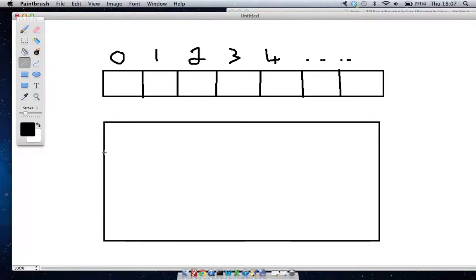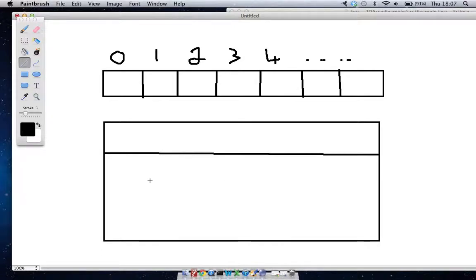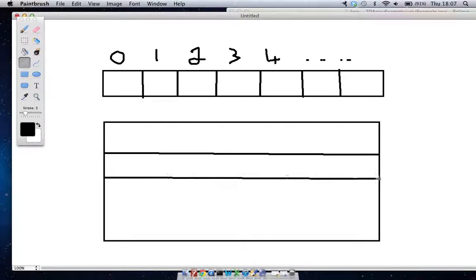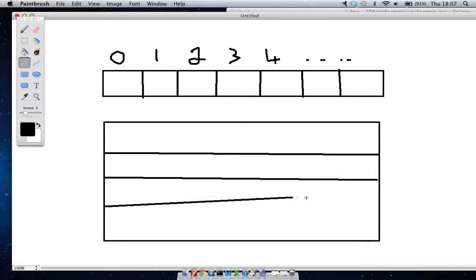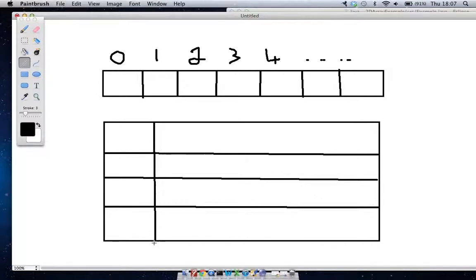We would first start off by adding the rows, so that's the first row, the second row, the third row. The last one there is the fourth row.